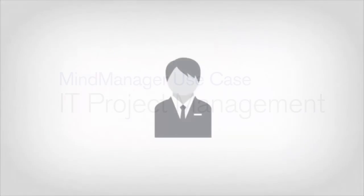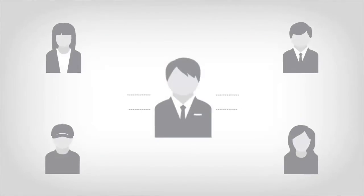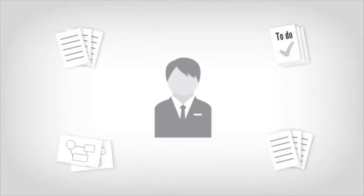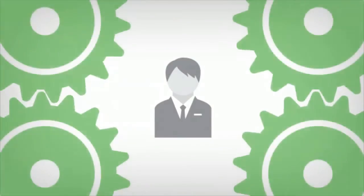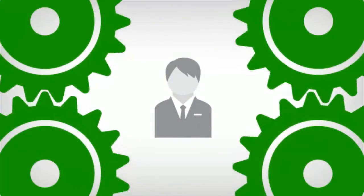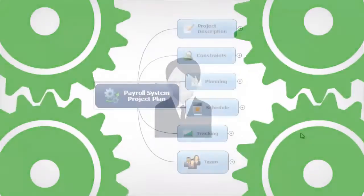IT project success requires upfront alignment with business stakeholders and validation of project requirements, goals, and scope. Team coordination is essential throughout the life of every project.